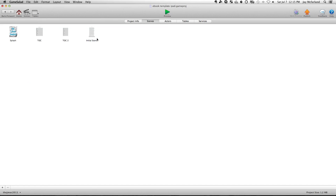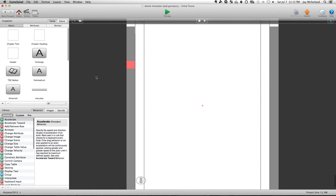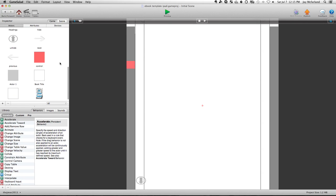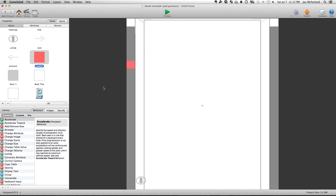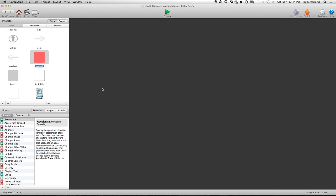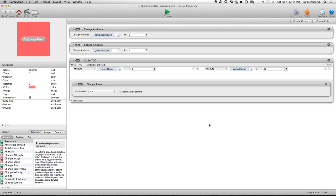the initial scene right here, and then once you're in the initial scene, you go into the control right here, and the key to this functionality is right here, this go to TOC rule.